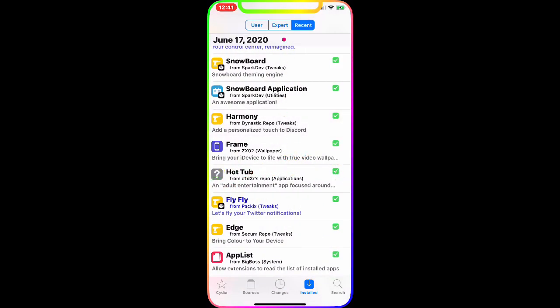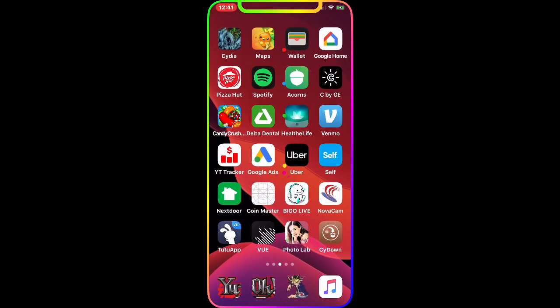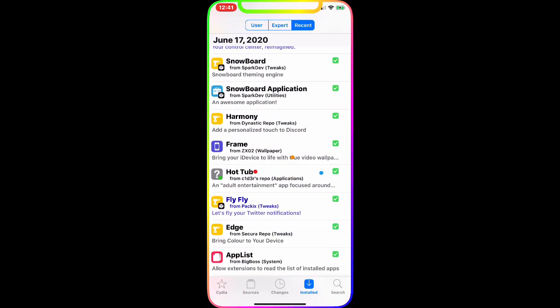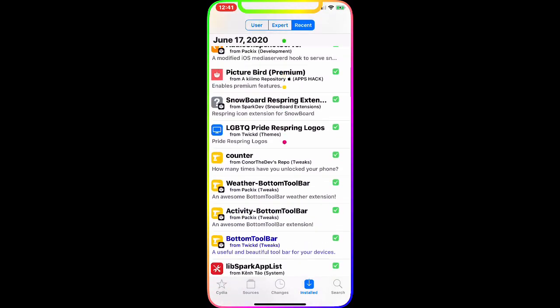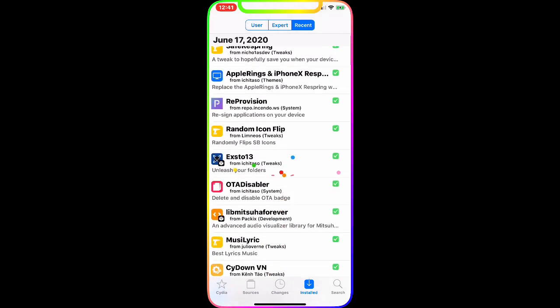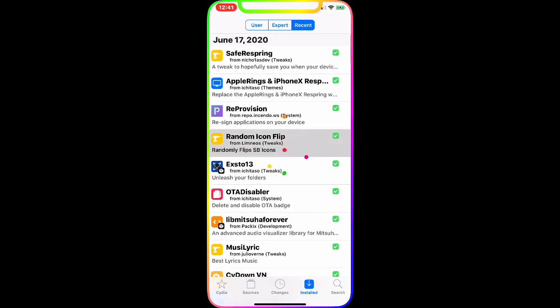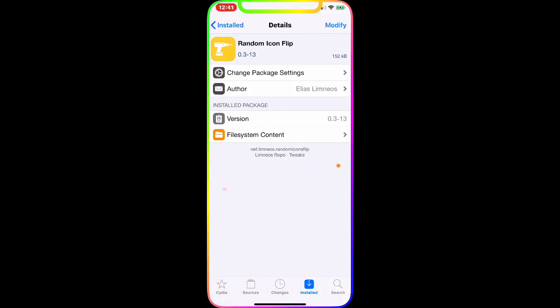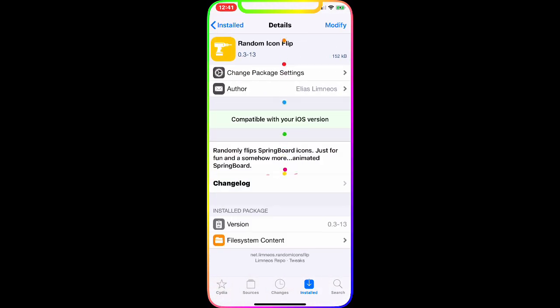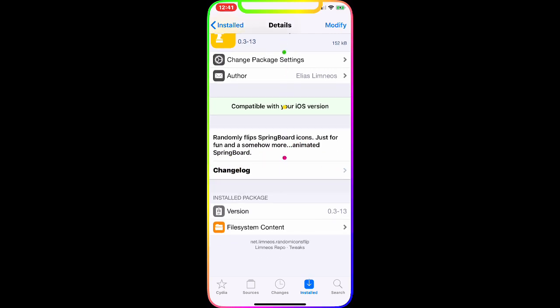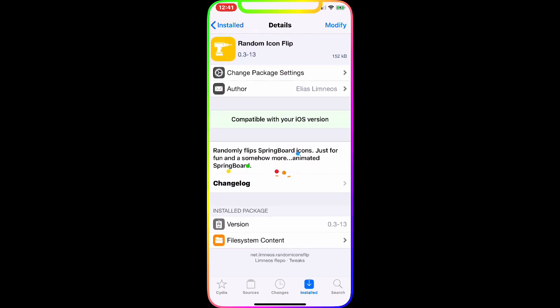And then the next one we're going to talk about is Random Icon Flip. Now Random Icon Flip, let me show you guys - this is the tweak right here. It is working with your iPhone, iPad, iPod Touch. It randomly flips a springboard icon just for fun and shows more animation on the springboard.